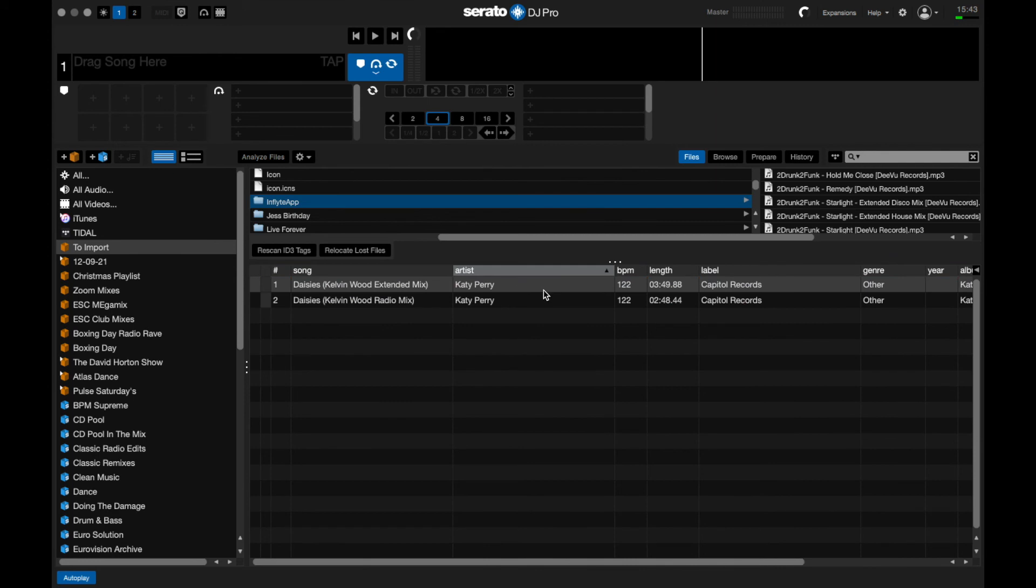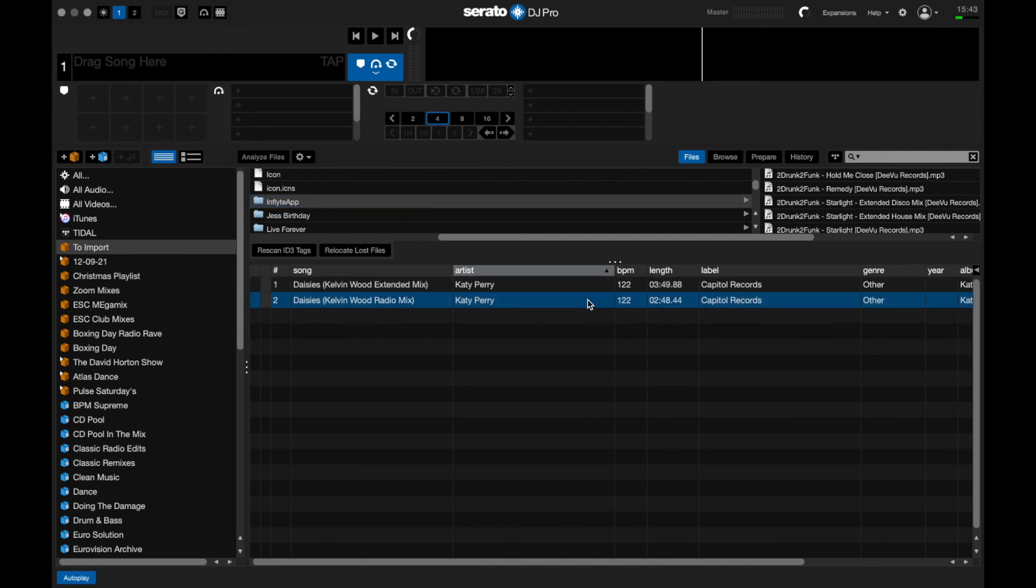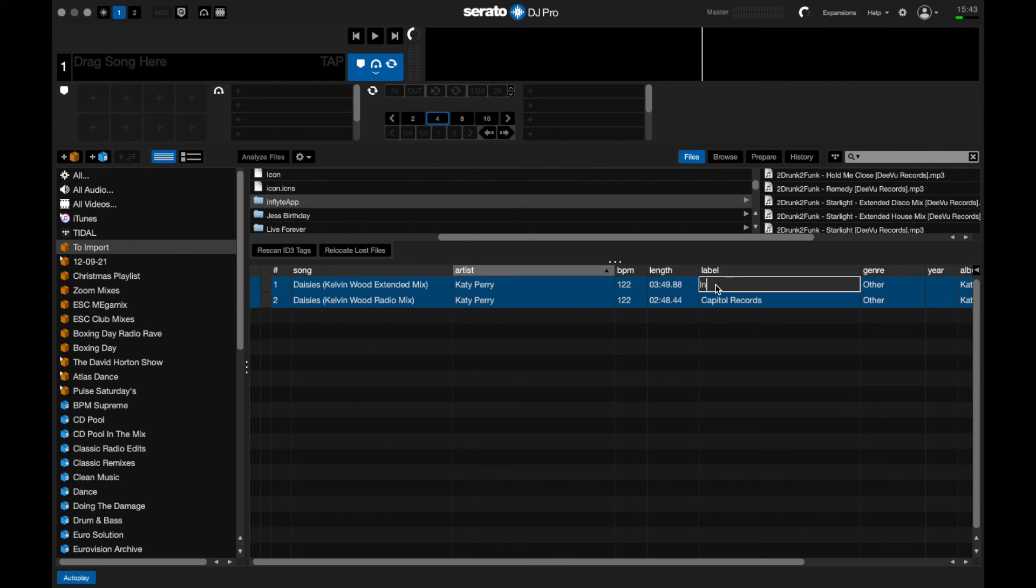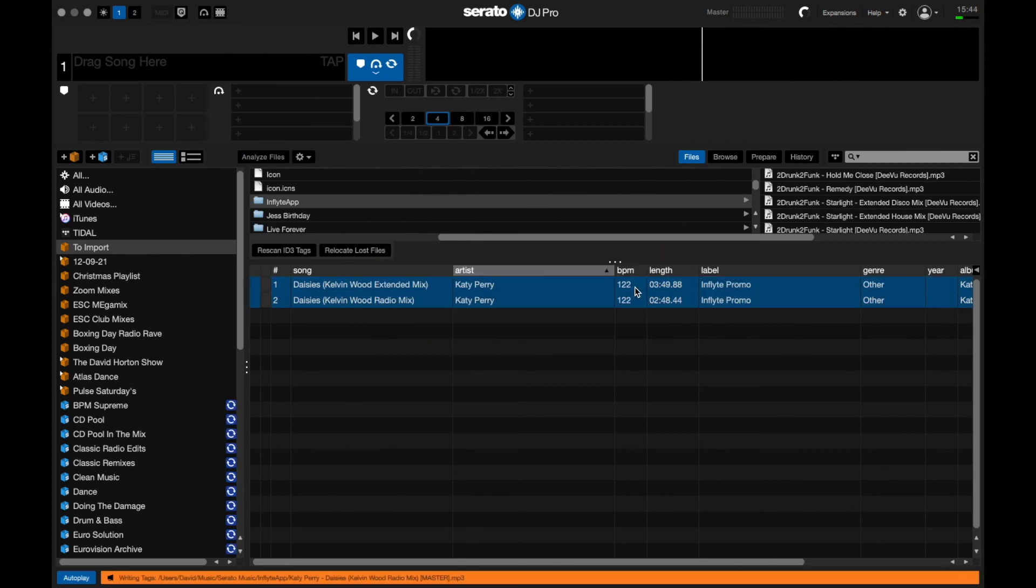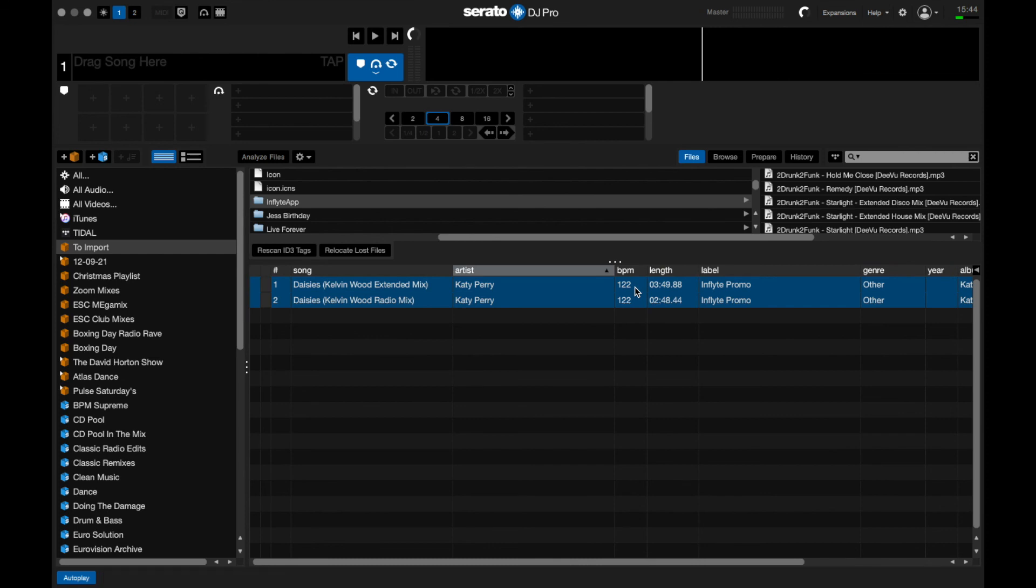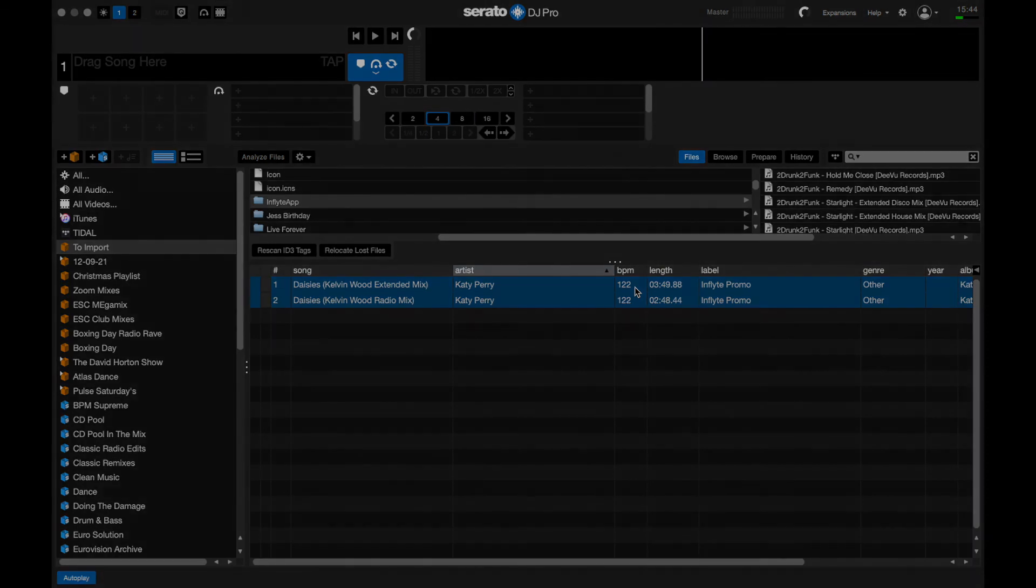I move them over, hit Move, and the tracks have been moved to the folder. It's that simple. Then I just relabel them with a tag, which I call 'In-Flight Promo.' That is literally all there is to it to keep your music nice, clean, and organized inside Serato.